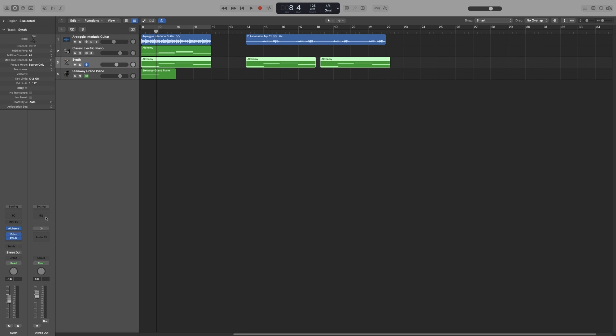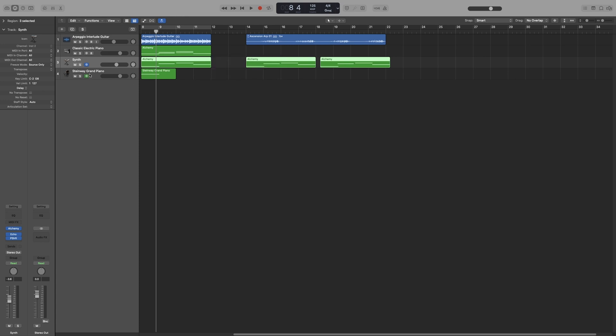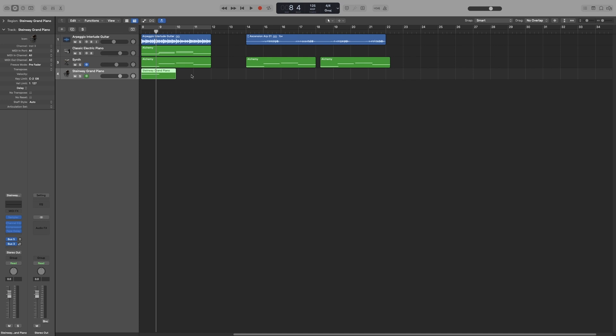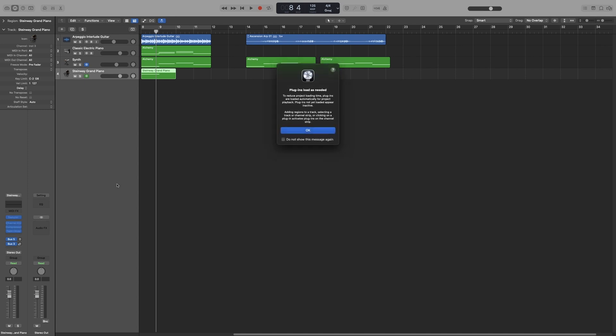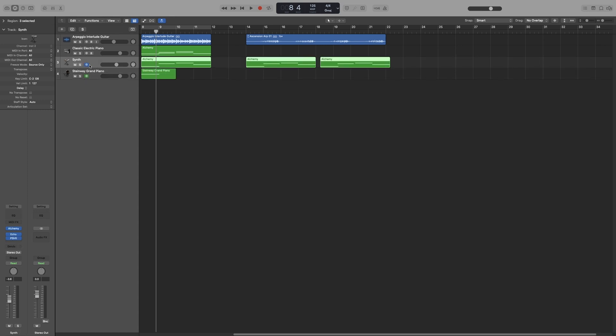Source only will freeze my track and my regions, but it will not freeze my plugins, so I can still add plugins or access them and make changes. Pre-fader will freeze my tracks as well so I can't move them - I'll get this message 'current track is frozen' - and the plugins as well, so I can't access them. You will see that the pre-fader is green and the source only is blue.